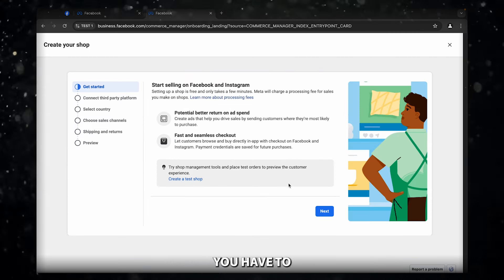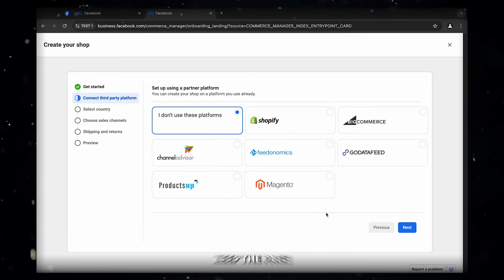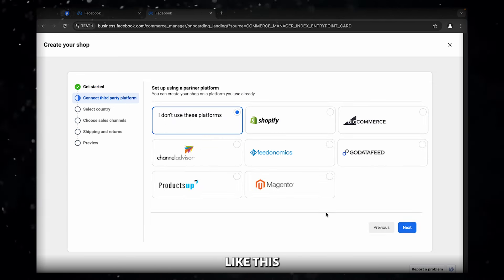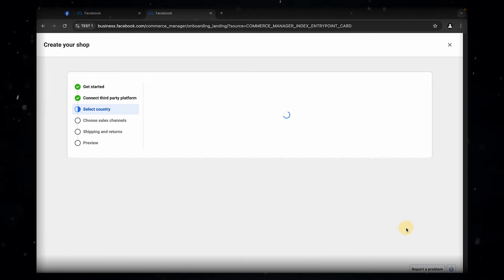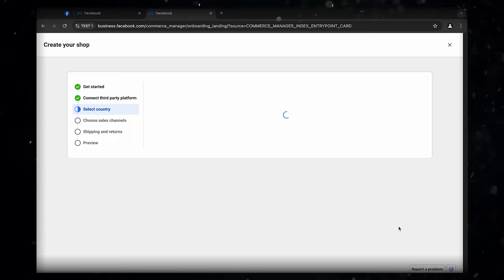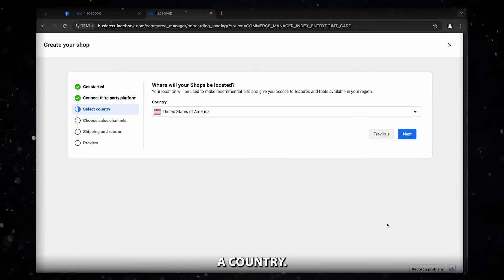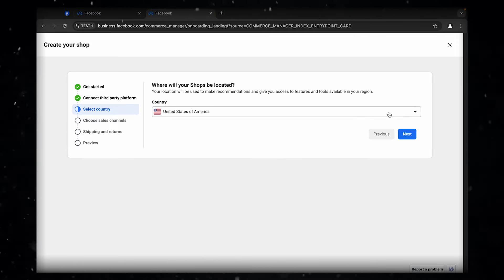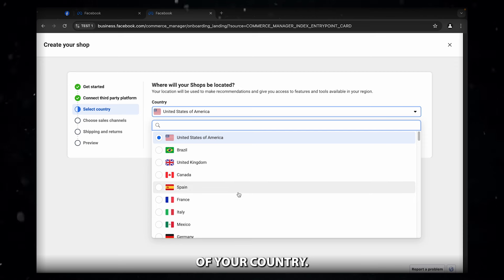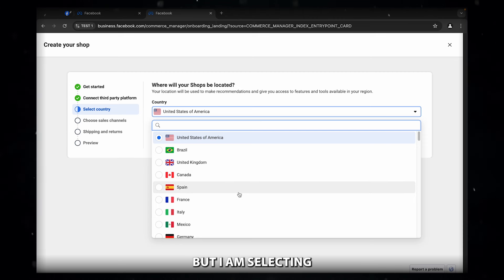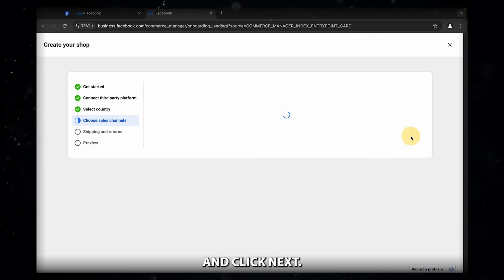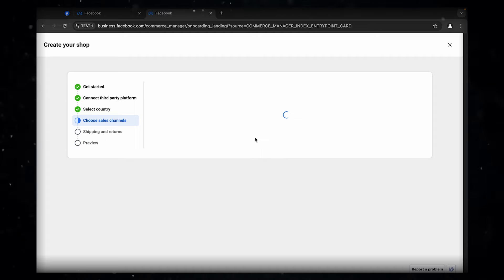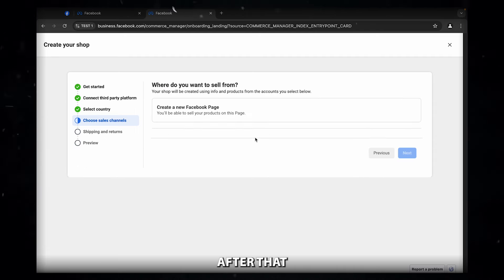Now you have to click on next. Keep the page like this and click on next. We have to select a country. You can select any of your country, but I am selecting United States of America and click next.